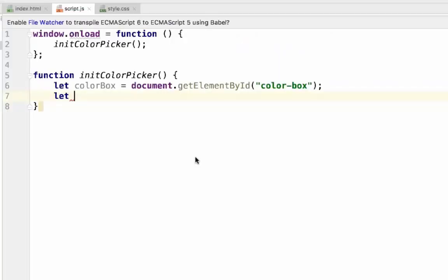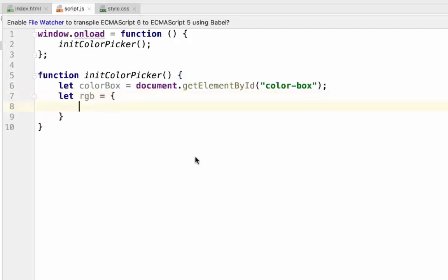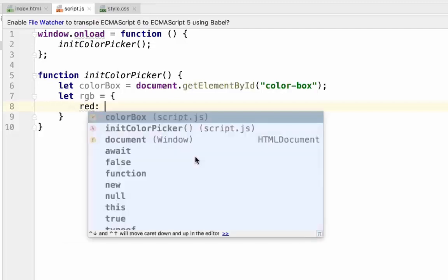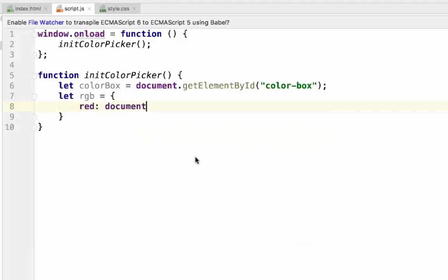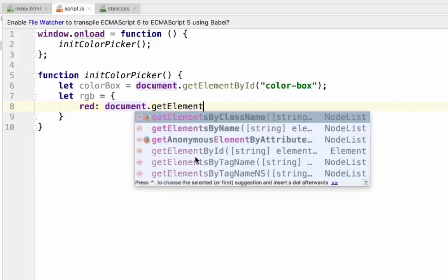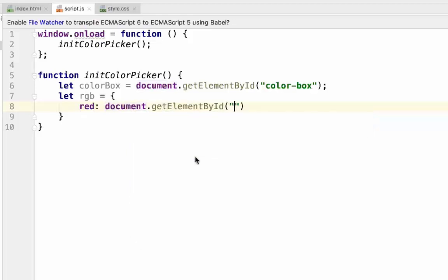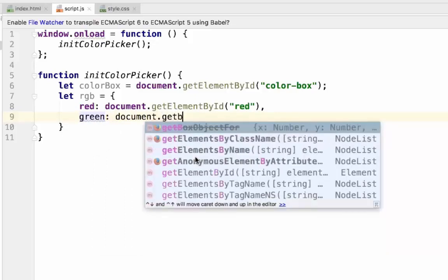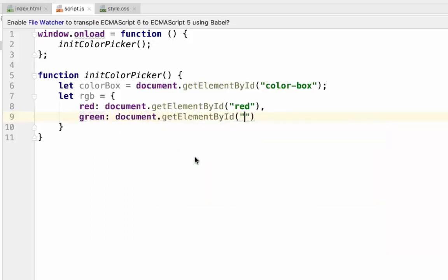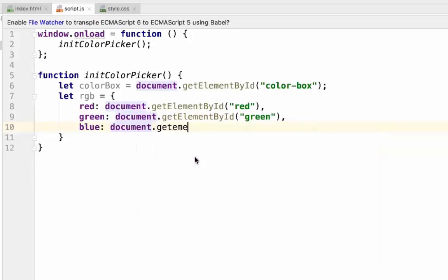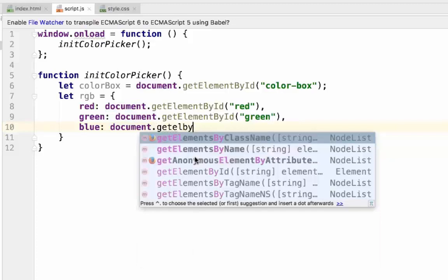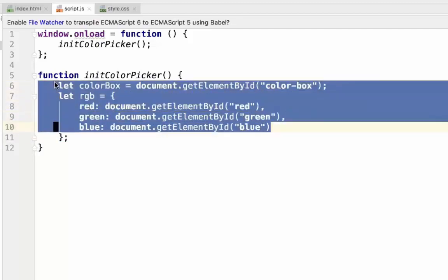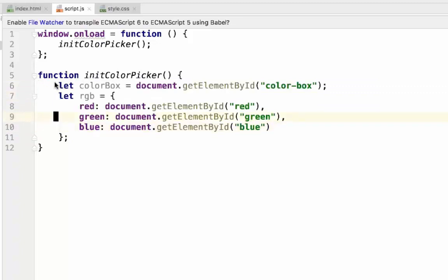Next, let's create an object that contains the references to our color picker inputs. We'll call it RGB. We'll give each one of these values a key that represents their ID. It's the same process that we used to get the reference to our color box. Separate them by commas. Now, in our JavaScript, we have reference to our color box and our inputs. But what do we need to do now?